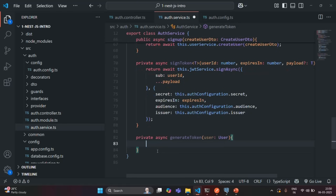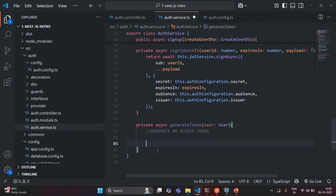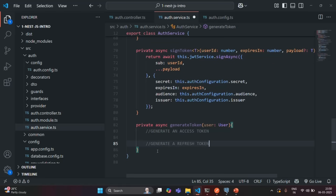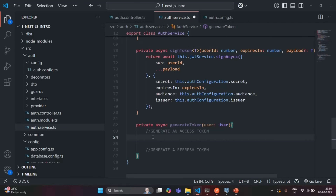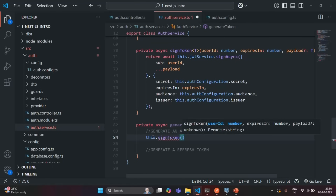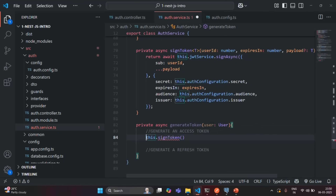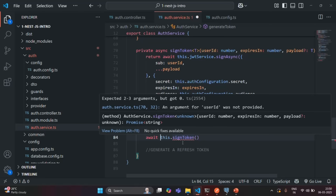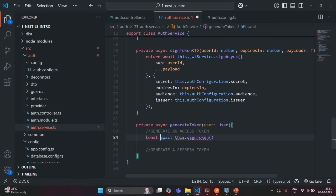Inside this function, we are going to do two things: first, we are going to generate an access token, and second, we are going to generate a refresh token. To generate the access token, we are going to call this.SignToken. It will run asynchronously, so let's use the await keyword. This SignToken method is going to return a JSON WebToken, so let's store it in a variable called AccessToken.